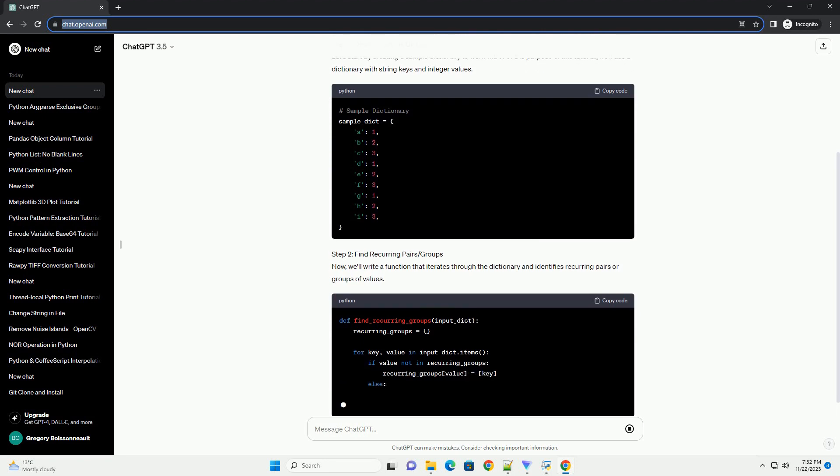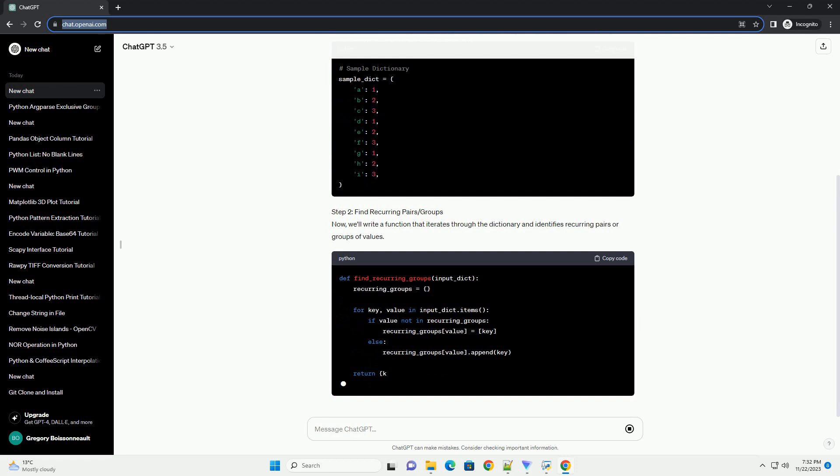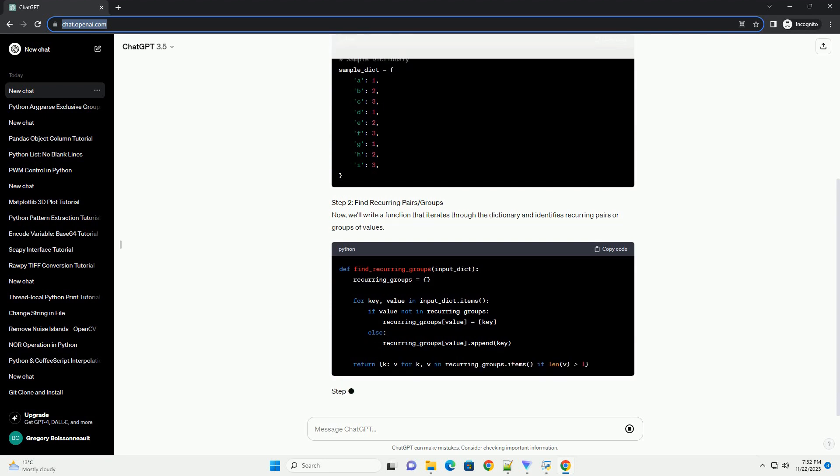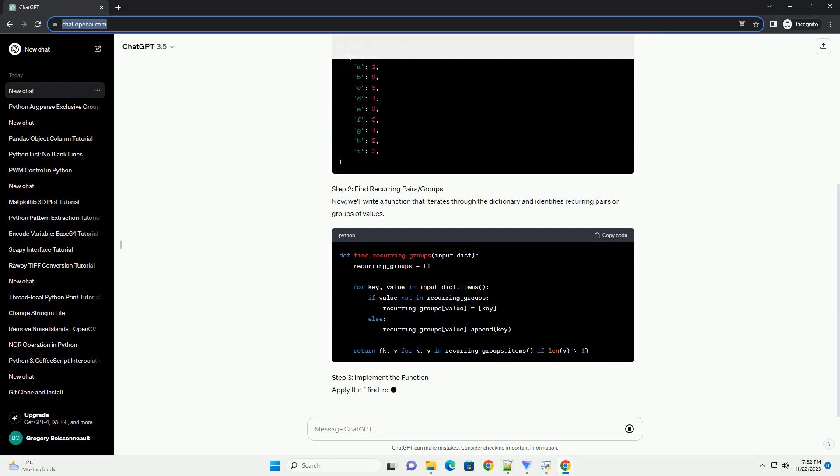Step 2: Find Recurring Pairs/Groups. Now, we'll write a function that iterates through the dictionary and identifies recurring pairs or groups of values.